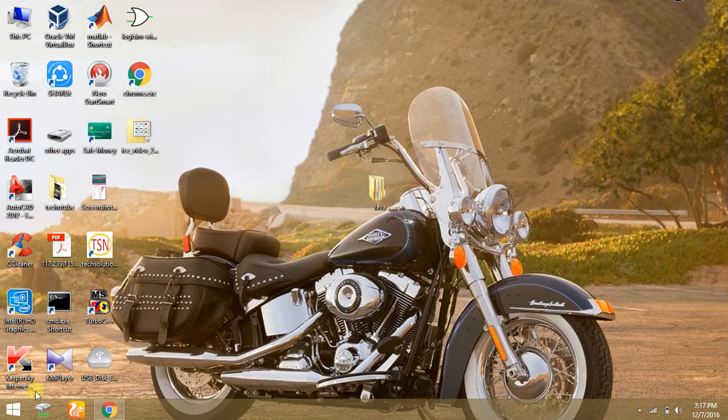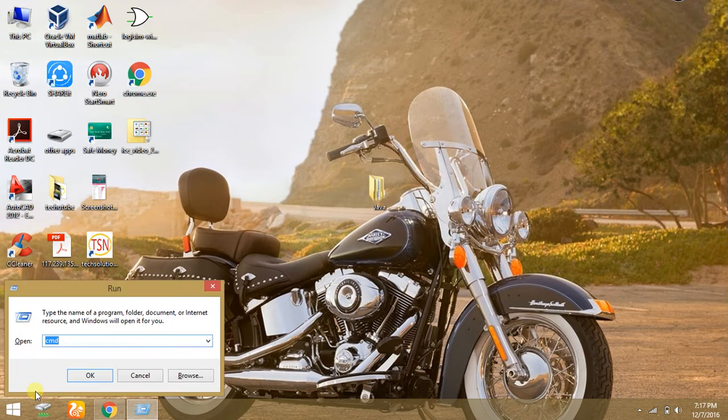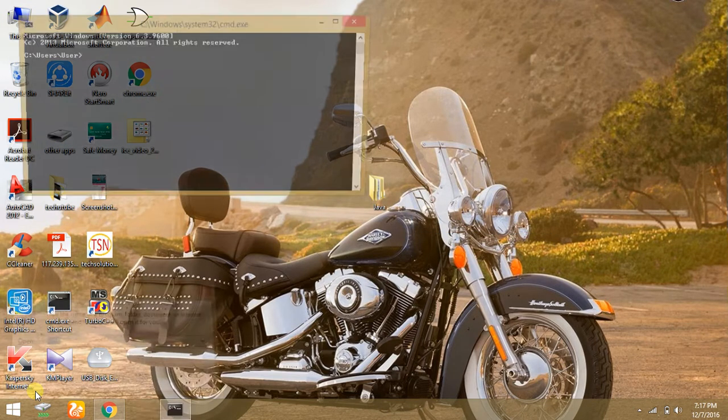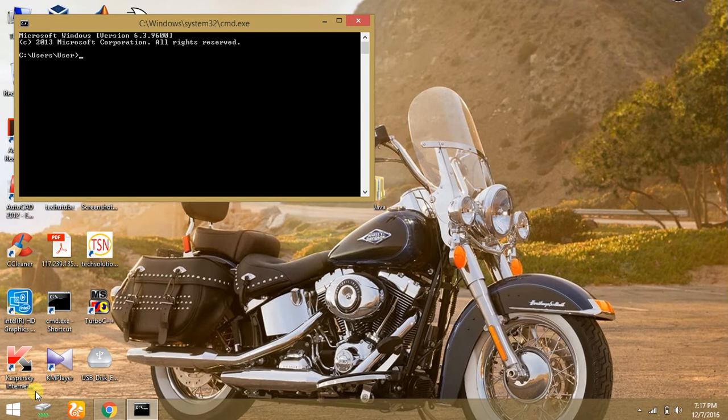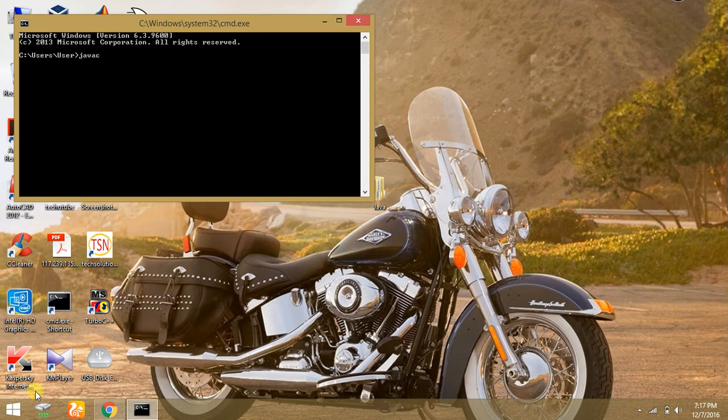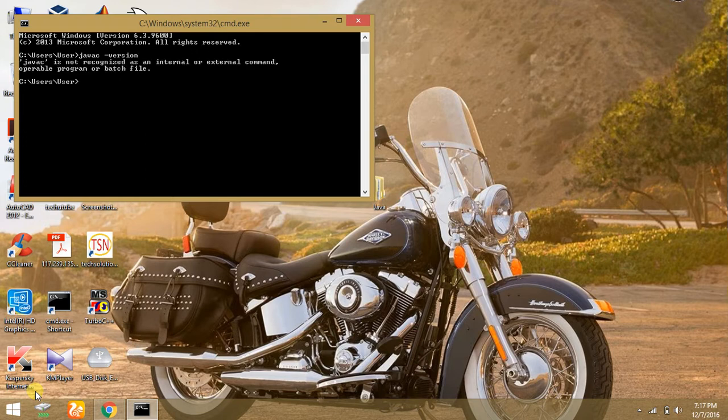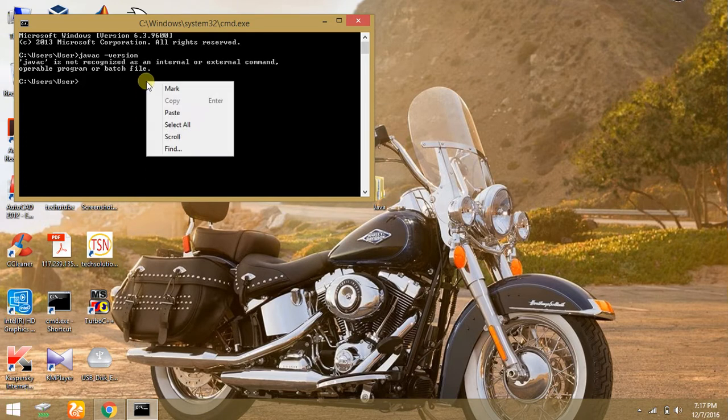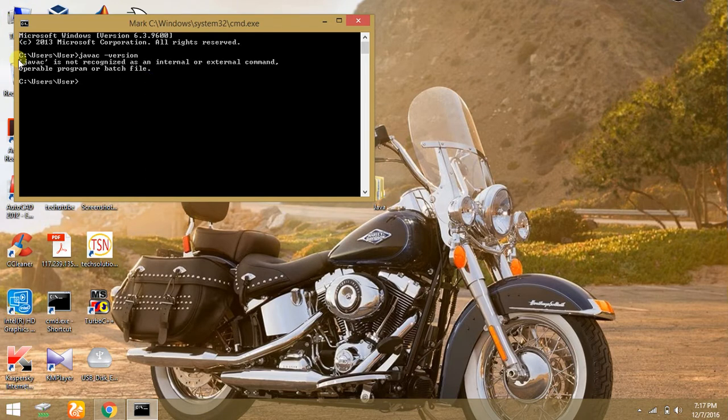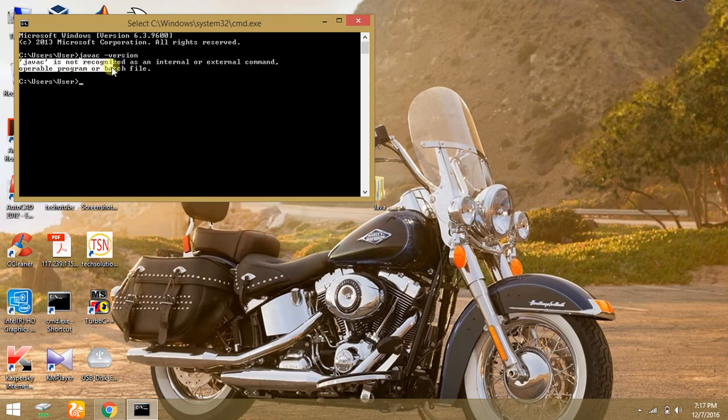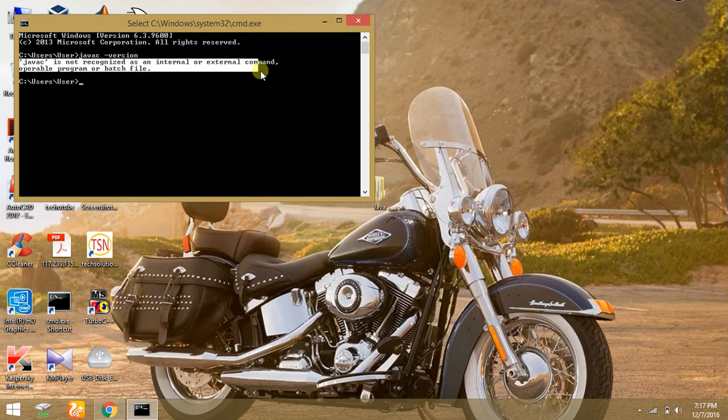You have to check whether Java is installed in your PC or not. Go to command prompt and type this command: java -version and press enter. Here the command shows that java is not recognized as an internal or external command, operable program, or batch file.